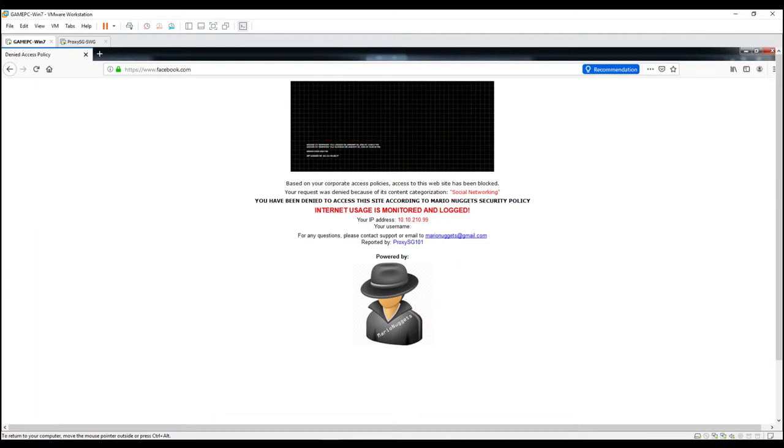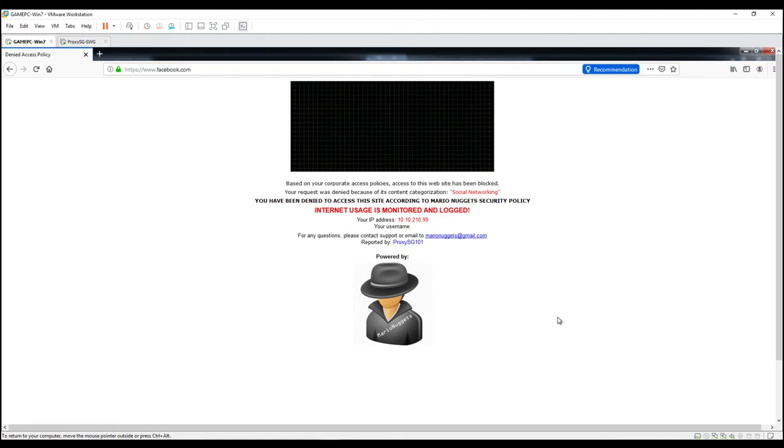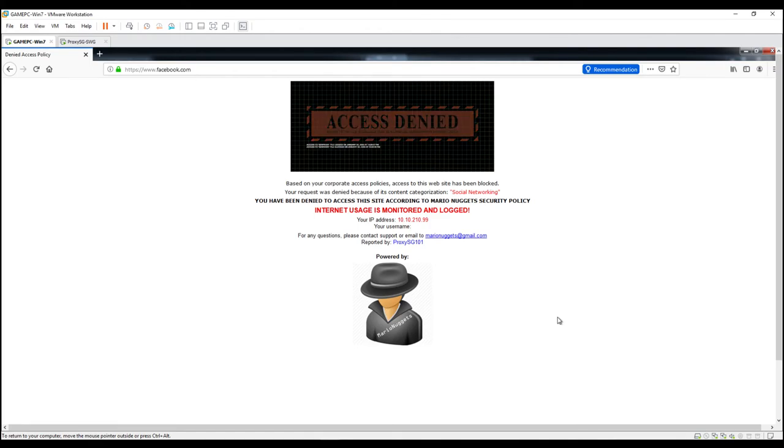And there is a to an email reported by the proxy SG. This is the host name of the proxy SG. Okay, so as you can see we have now a working proxy SG customized block page.